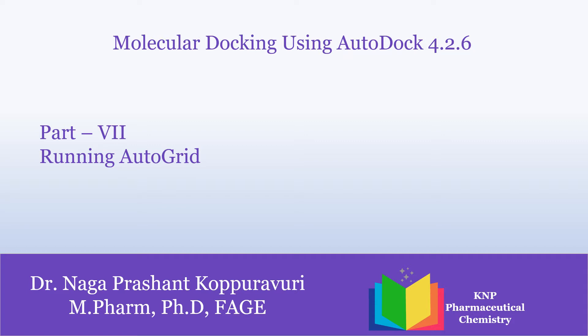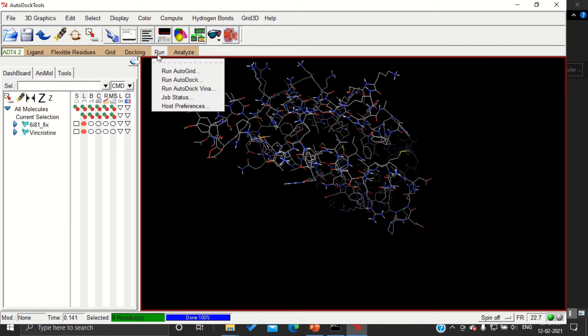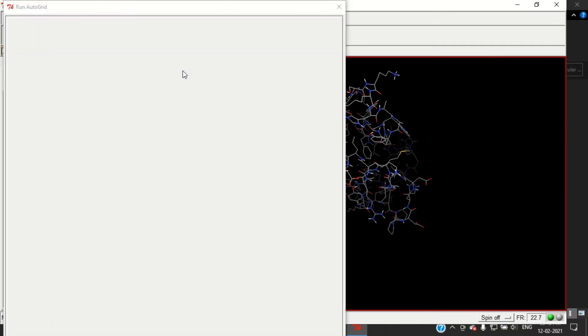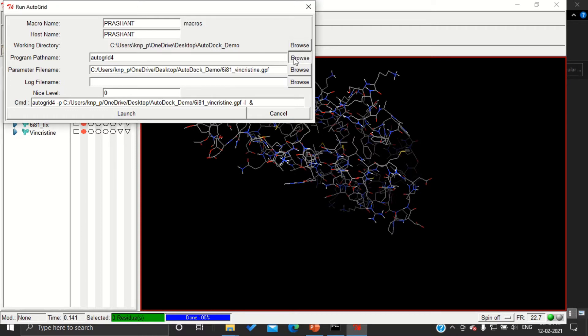In order to run the AutoGrid command, we have to go to Run, then Run AutoGrid. Here we have to choose the final working directory. It was already chosen as autodoc_demo.